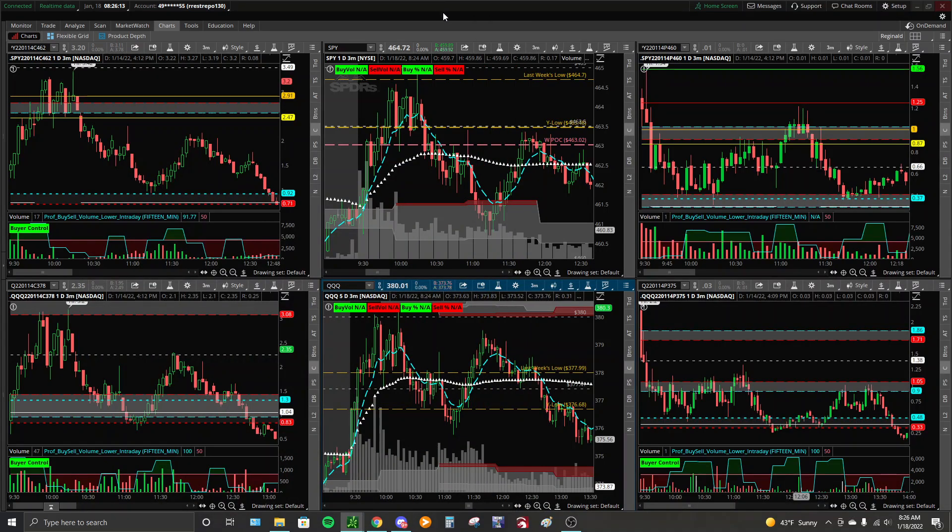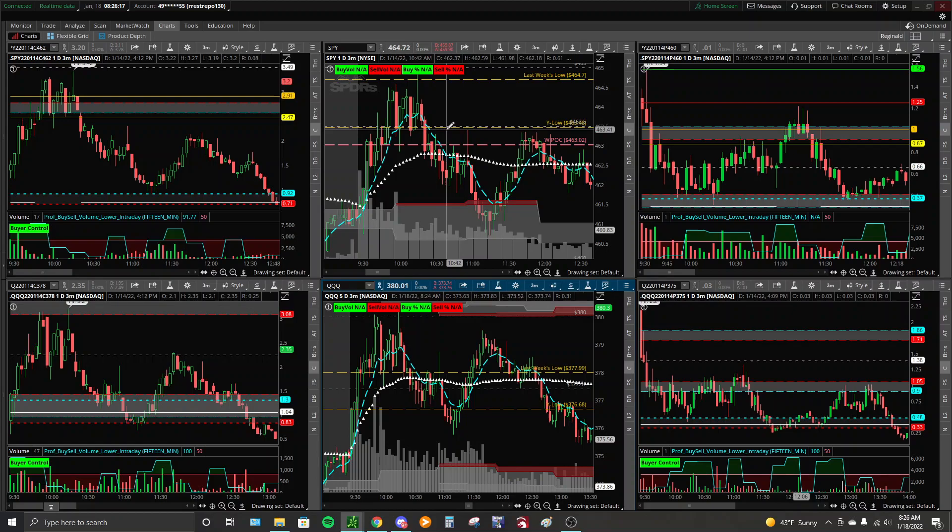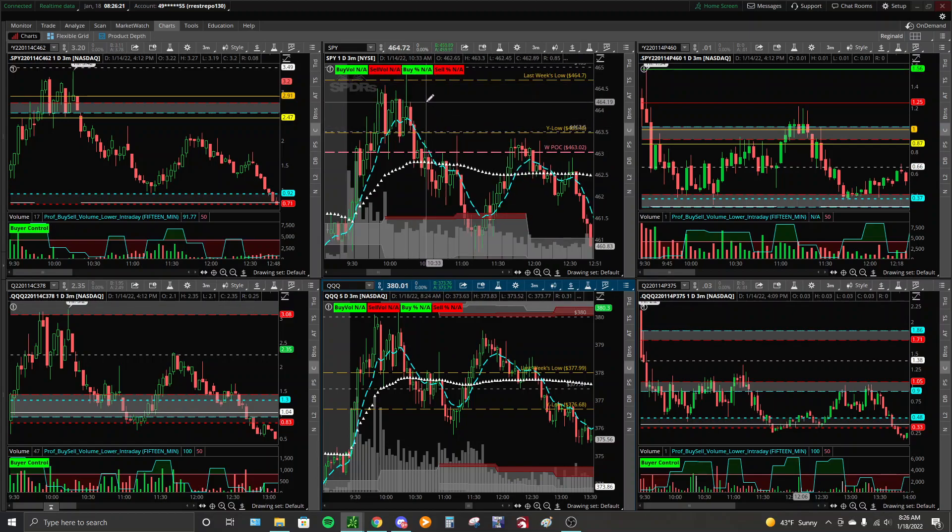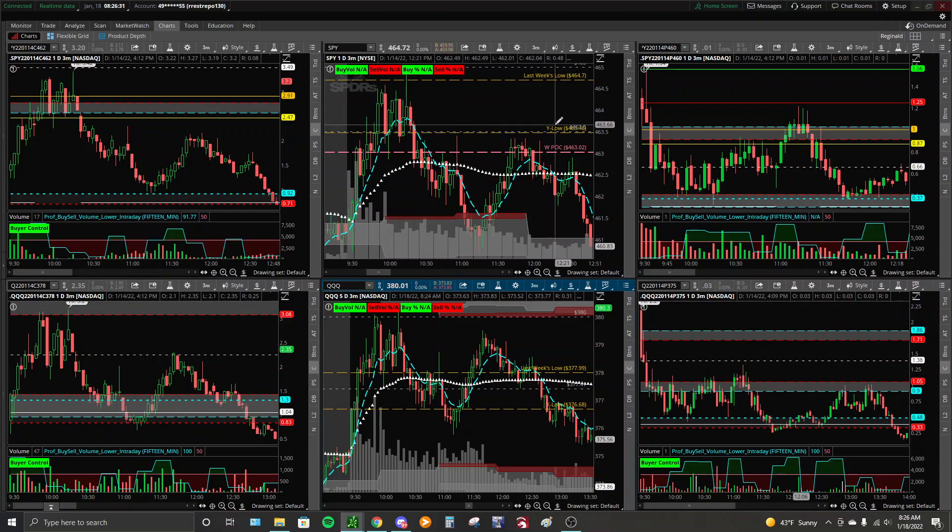I'm going to be using SPY and QQQ here as my examples for Friday the 14th, and of course we will start with strike selection, something that we are always preaching very hard in the chat, especially going into a zero day.